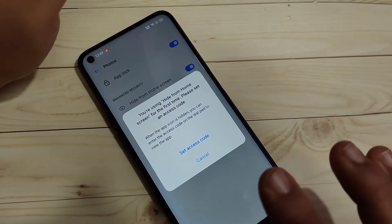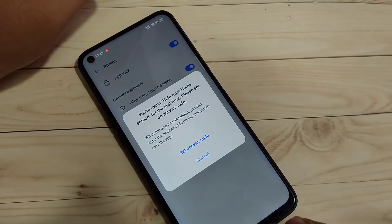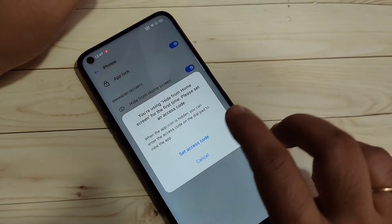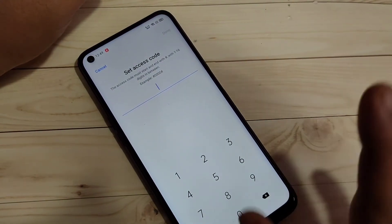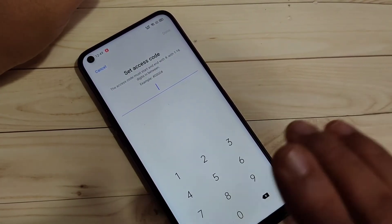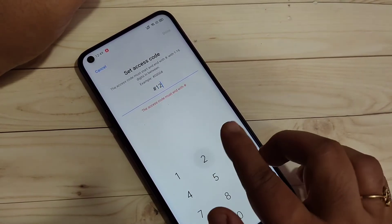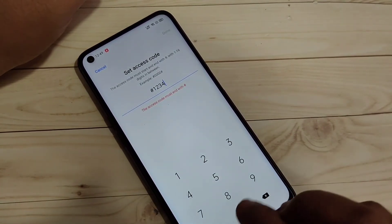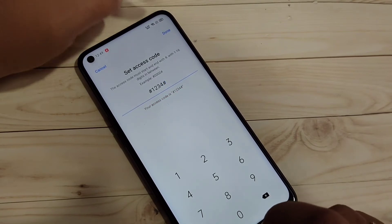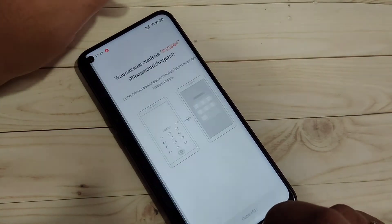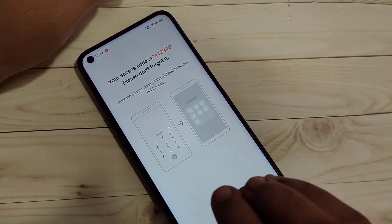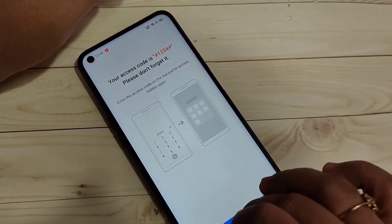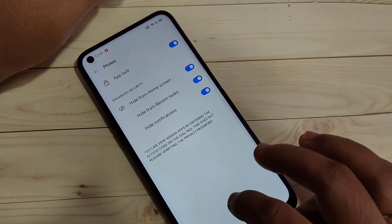After turning on the Upload option, you can see one more option: 'Hide from Home Screen' — turn this on. A pop-up window appears explaining how to unhide hidden applications. Tap 'Set Access Code'. The format of the access code is hash, then the numbers, then hash again. I am going to enter the access code: #1234#. Then tap Done on the top right side.